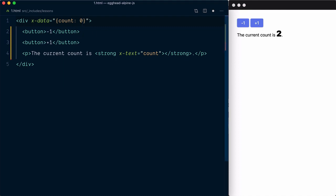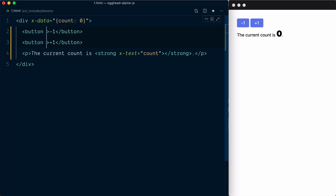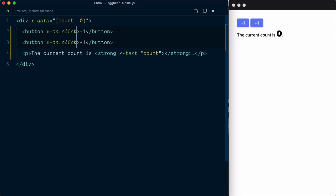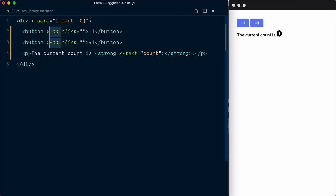For both buttons I will add another directive xOn used to define event listeners. Here we're listening to the click event, so we'll use xOn colon click. There is a shorthand syntax available for event listeners. You can use the at symbol instead of x-on.